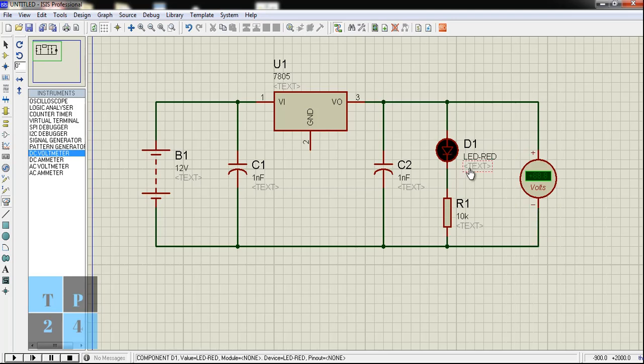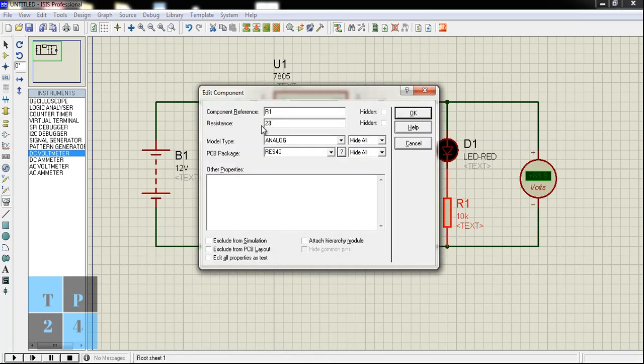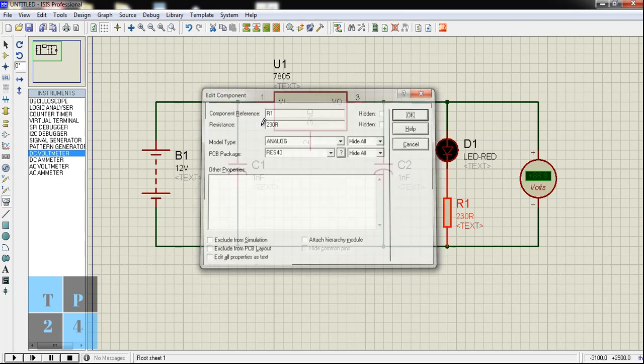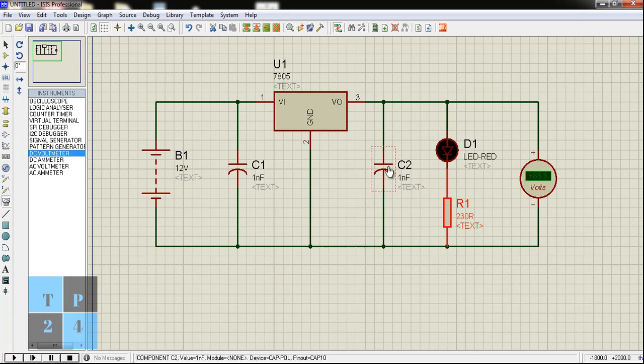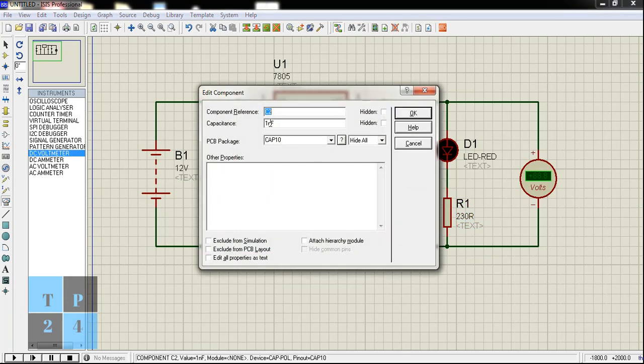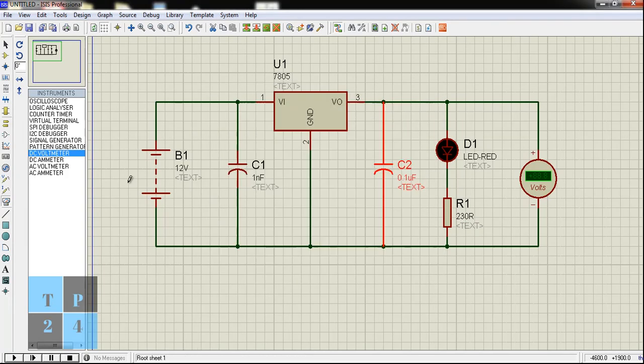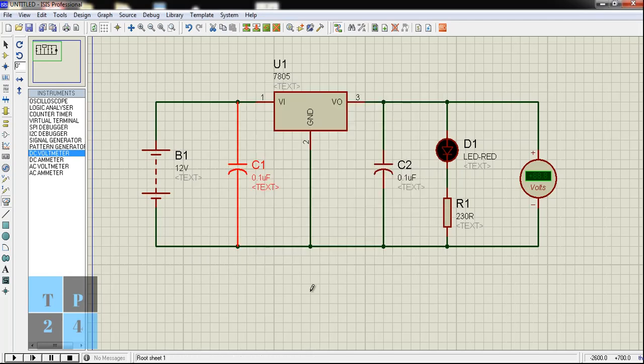Now I'm changing the values of the resistor to 230 ohm and one connection remaining is the ground. I'm going to change the capacitor value to 0.1 microfarad. Same goes for this capacitor also. Now my circuit is ready to operate and let us start the simulation.